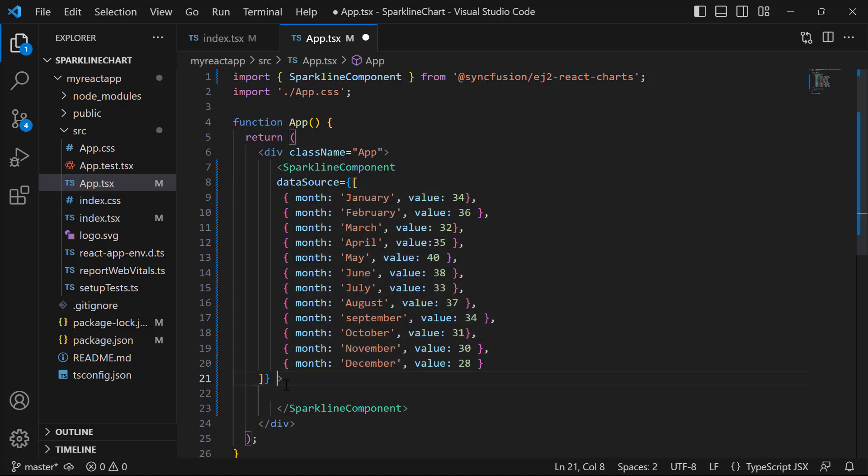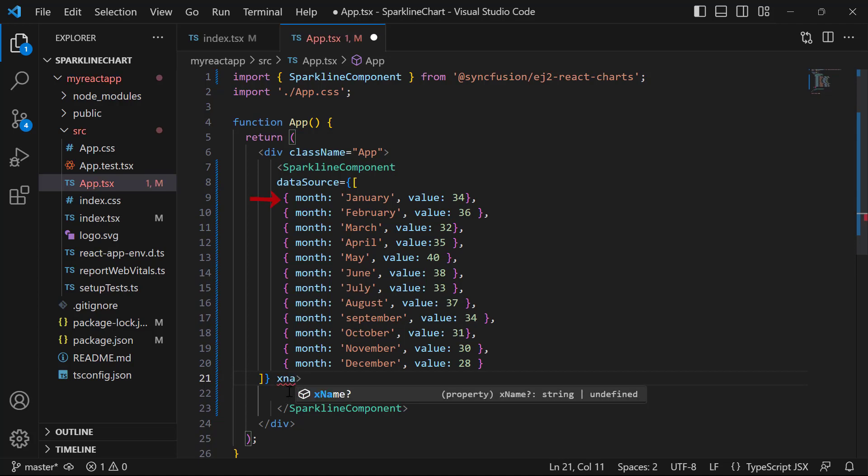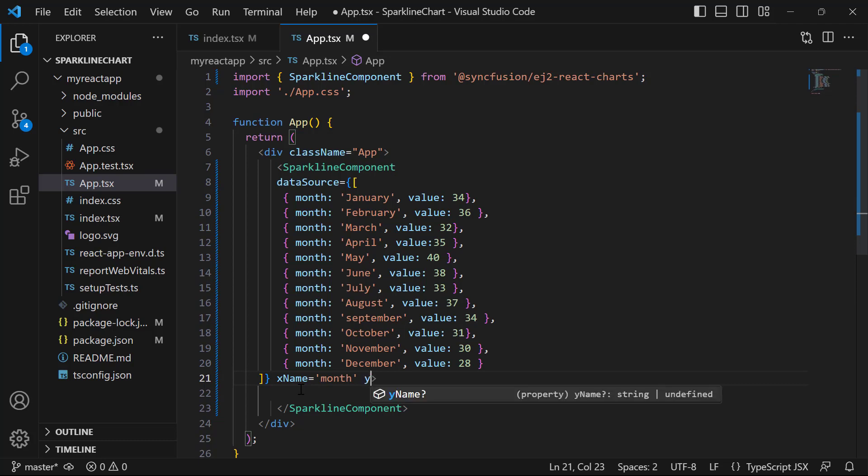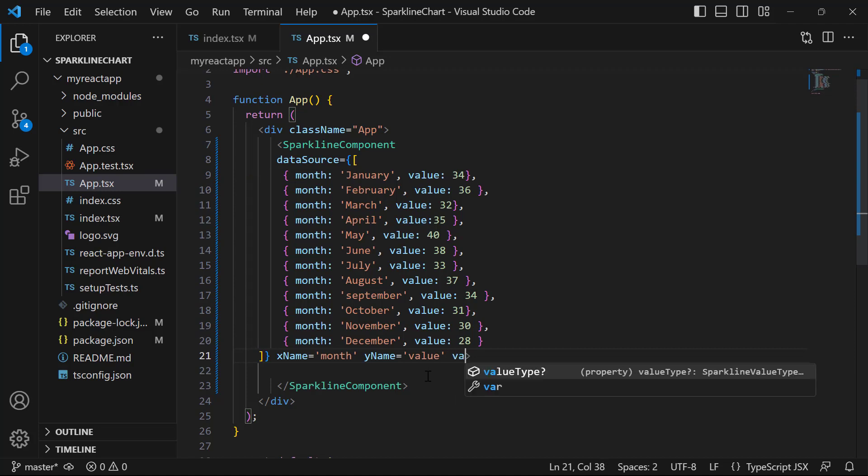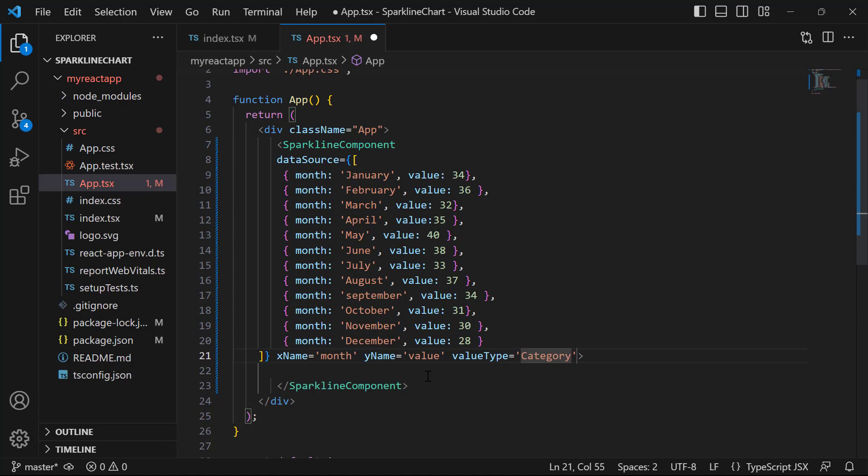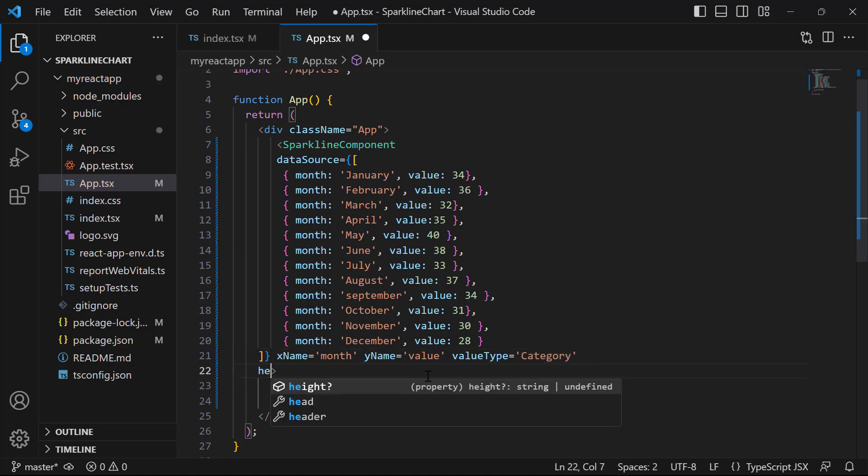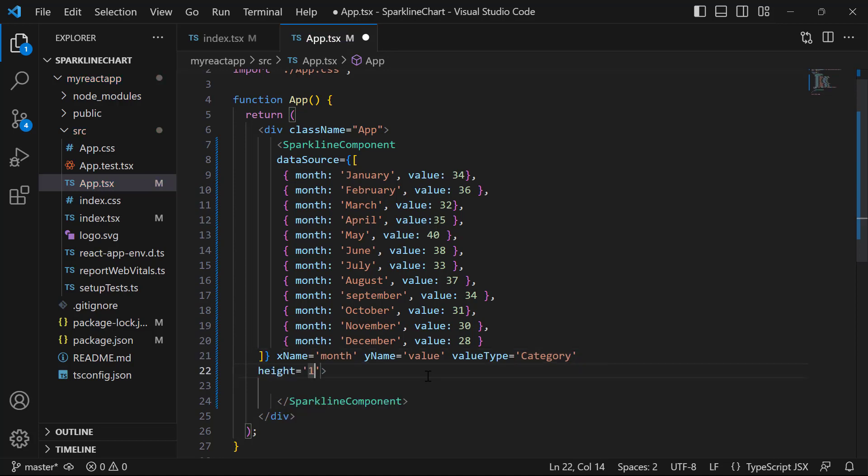Additionally, I need to map the data fields to the sparkline chart component. To achieve this, I will assign the xName property to the month field and the yName property to the value field. Since I have used categorized data in the month field, I will set the valueType as category. Furthermore, I will define the height and width properties with appropriate values to display the sparkline chart with custom dimensions.